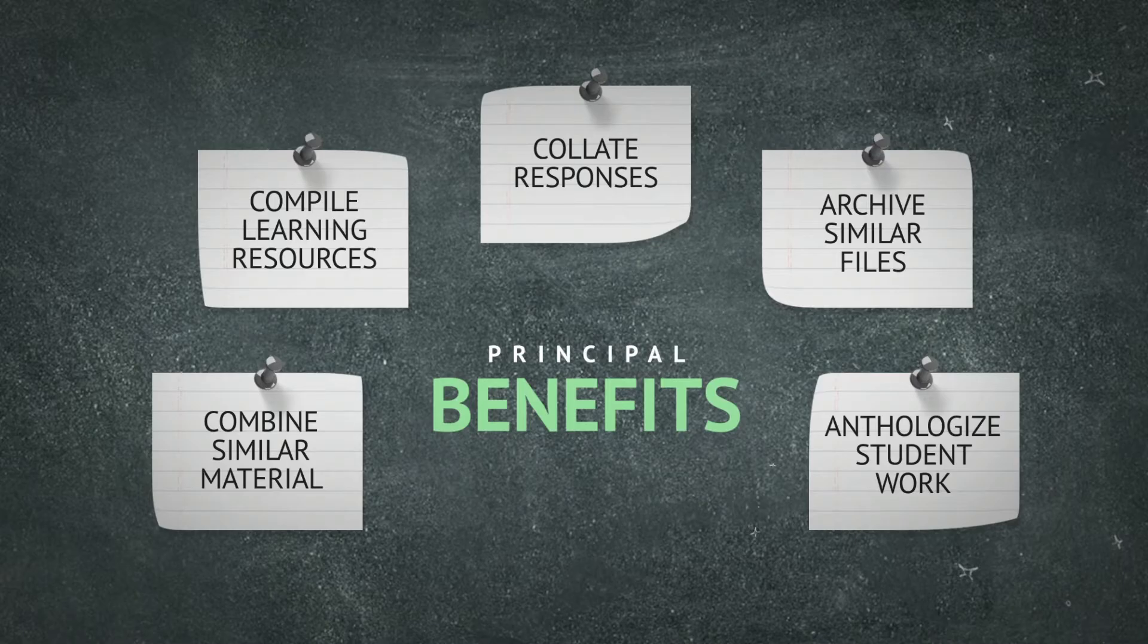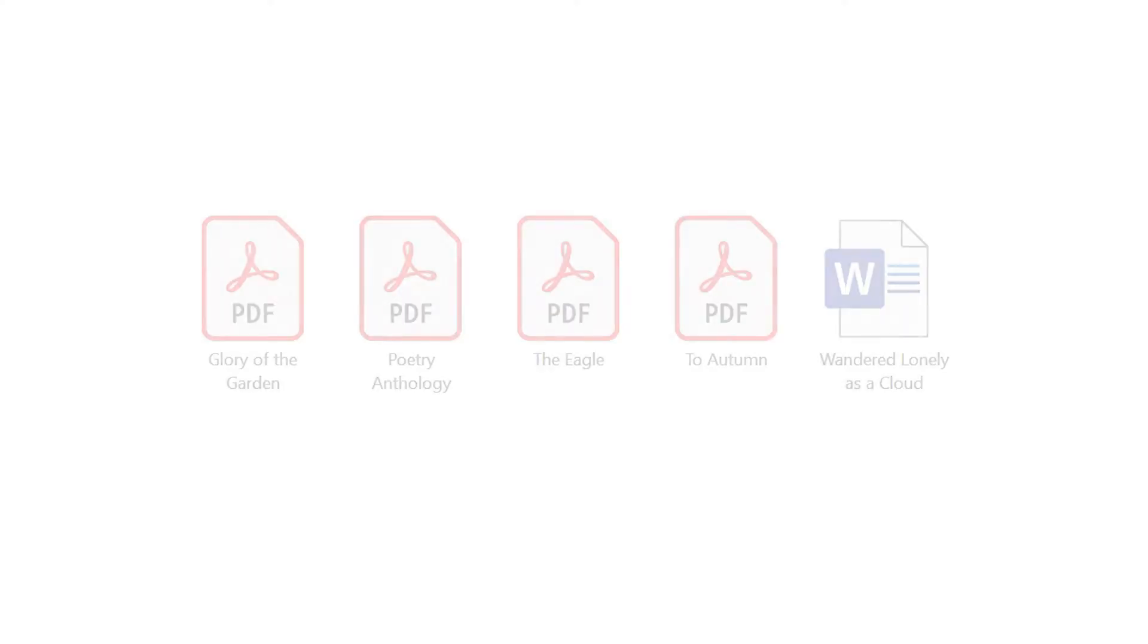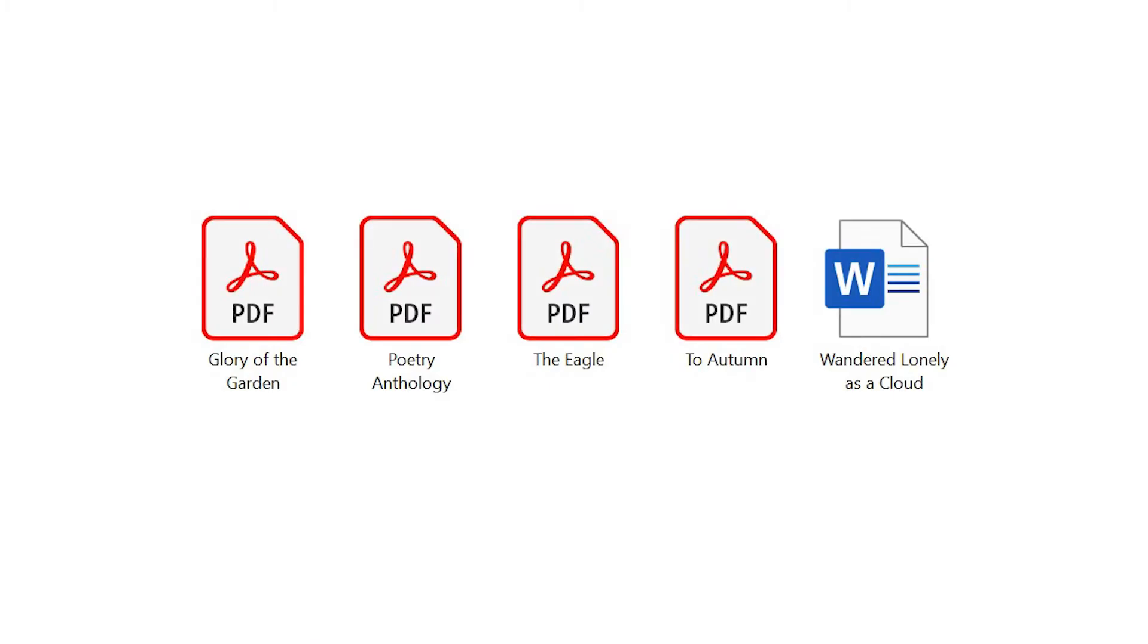But in this example, an English teacher is pulling together an anthology of poetry for study with their class.